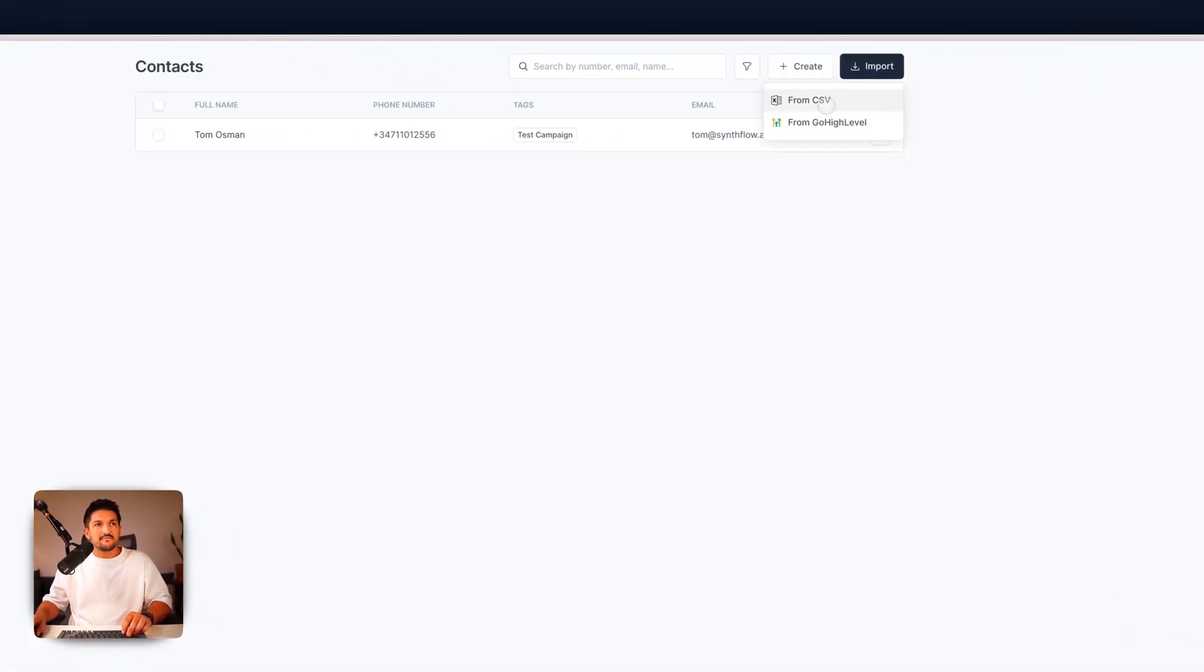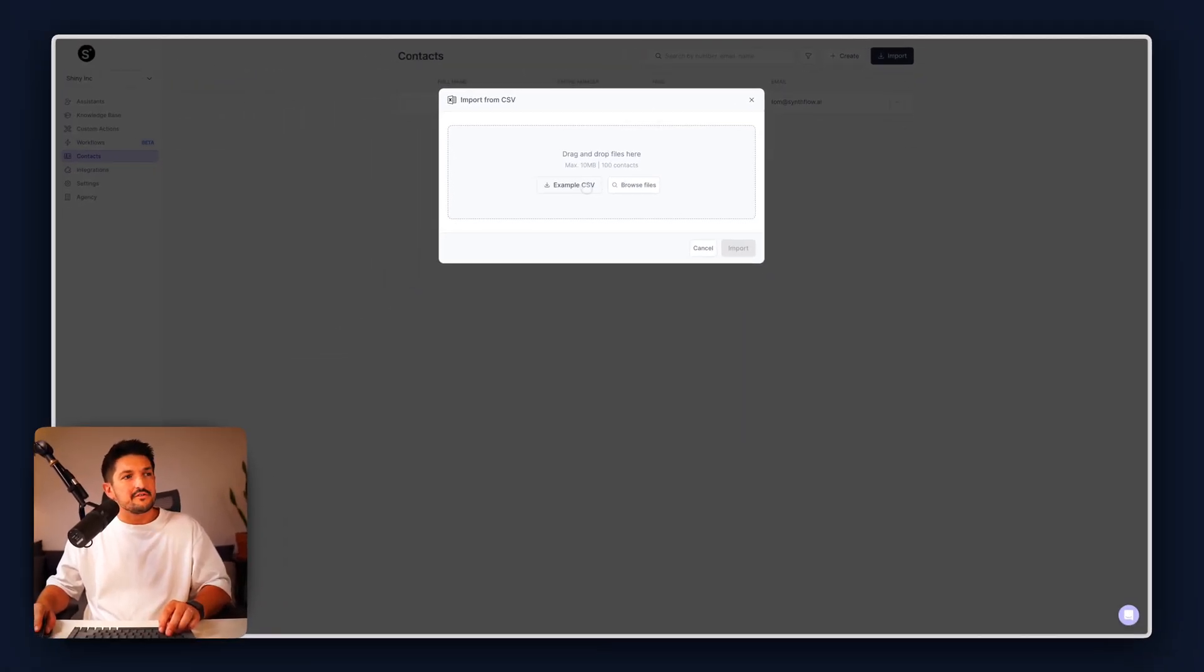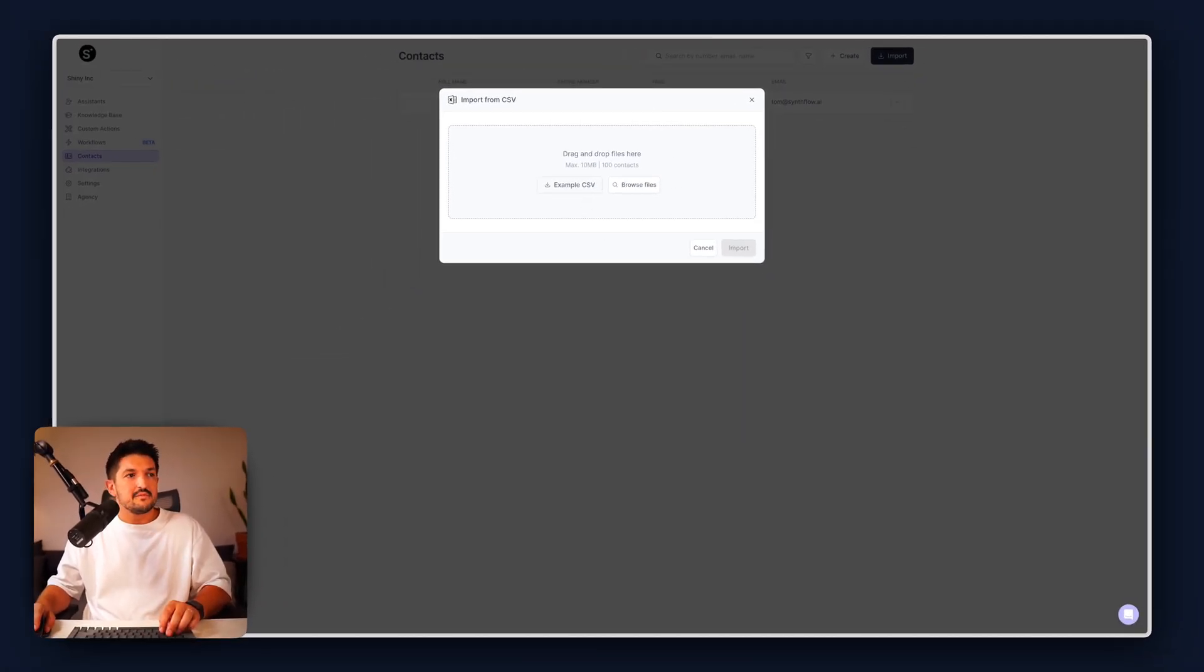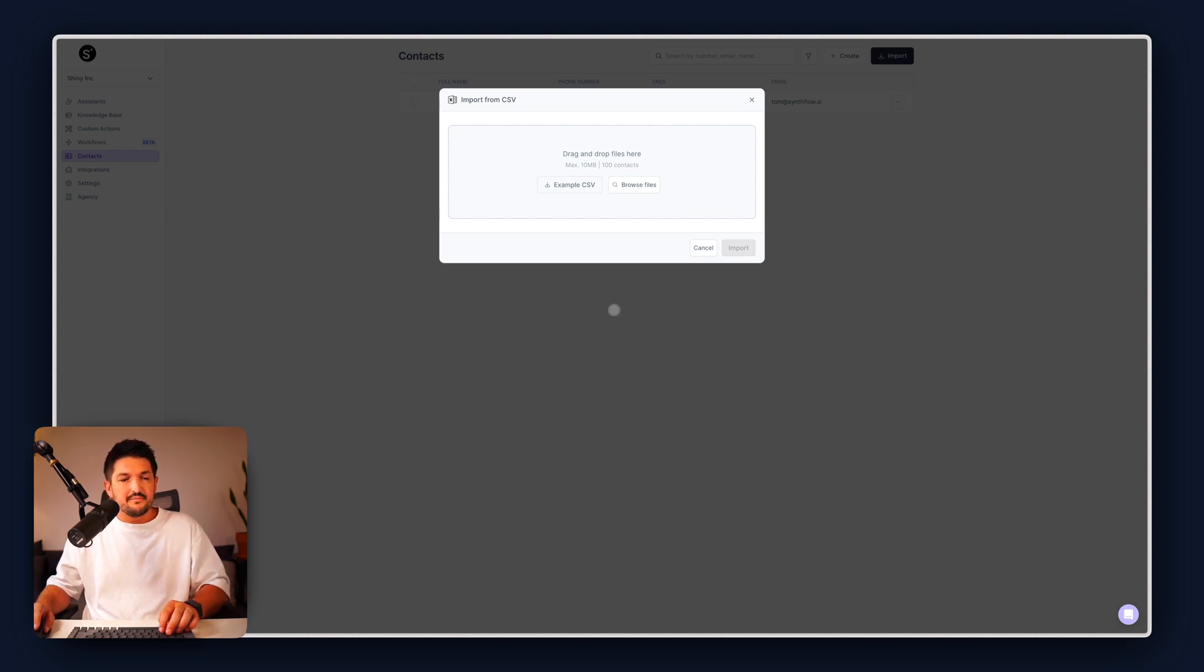Next, it's from CSV. If you want to download an example CSV, you can do that using this button. But if you have a CSV ready to go with some contacts in, you can just select it through browse files. This is the one we're going to use.